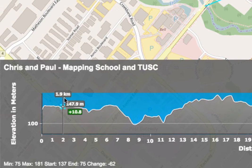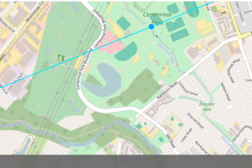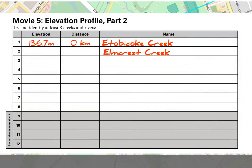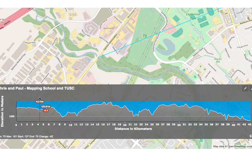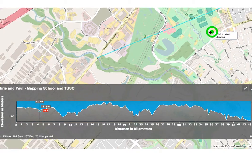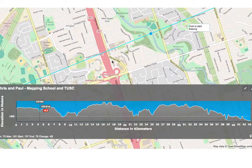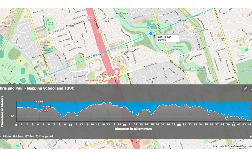Those labels are a bit in the way, but if we look for the next dip we can check the map for water. With the blue dot in Centennial Park we can see we've found another creek — Elmcrest Creek, at 1.7 kilometers and 145.6 meters elevation. Continuing to the next one at about 4.3 kilometers, we find Mimico Creek.